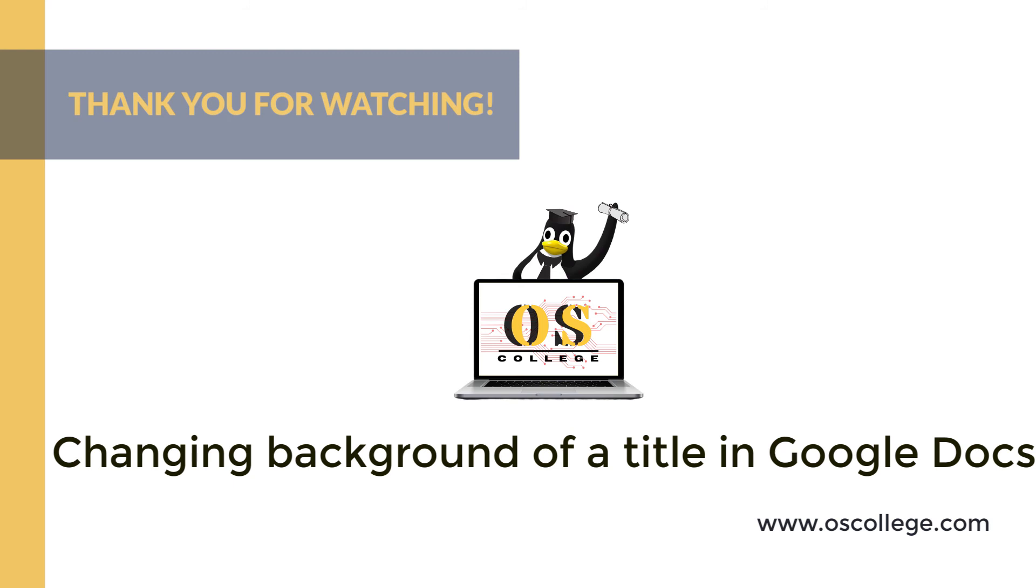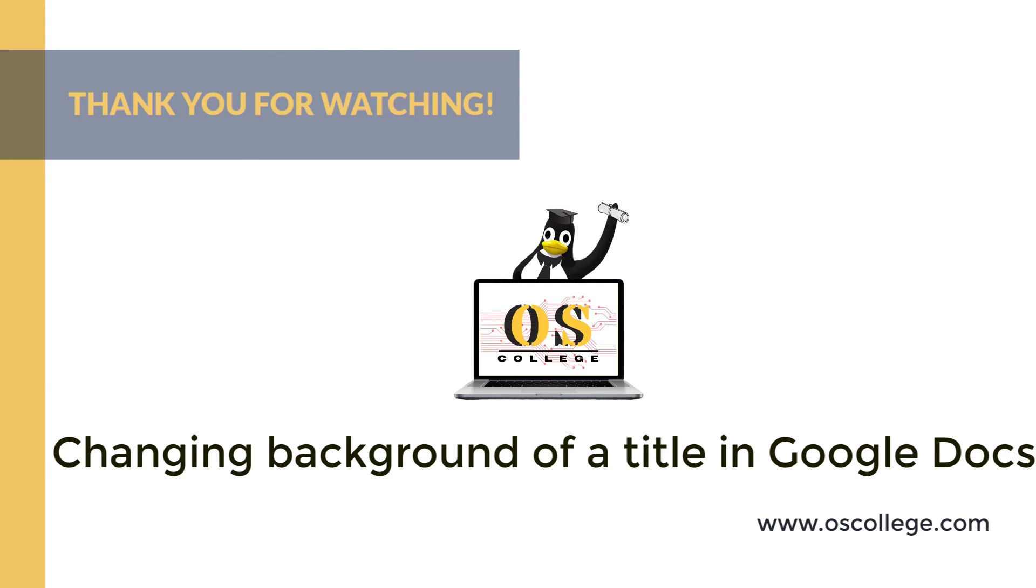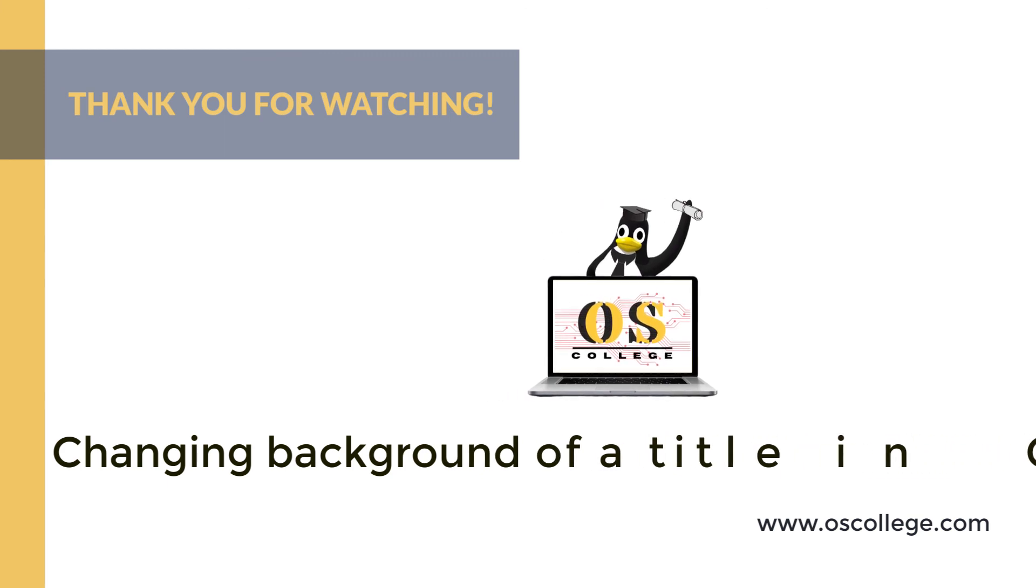You can watch other videos about Google Docs on the OS College YouTube channel. There are also videos about other applications. Be sure to subscribe and click the bell to receive notifications of future videos on YouTube from OS College. You can also visit our webpage, oscollege.com, for other videos and articles about various office applications. You can also check us out on Facebook. Thank you for watching.